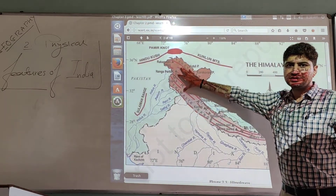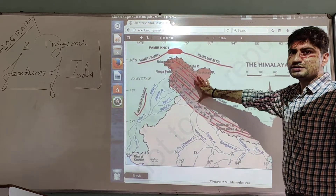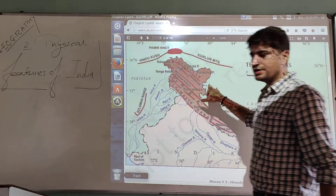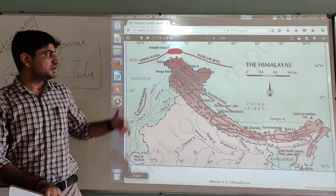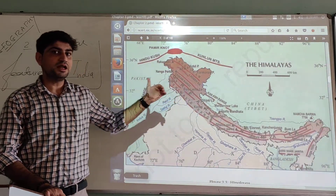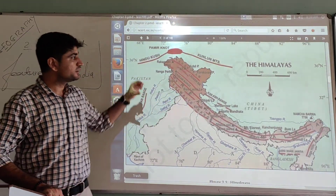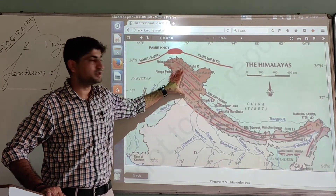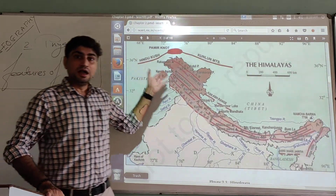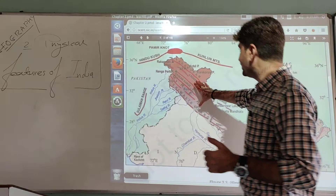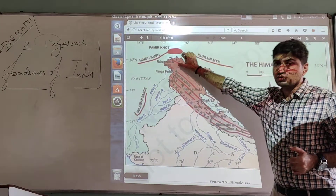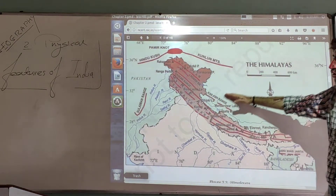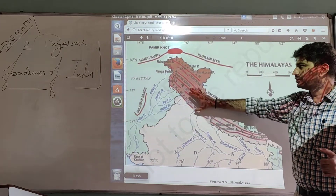The Himalayas form one of the most continuous mountain ranges in the world and is the highest mountain range in the world. The longest mountain range in the world is in South America, but the Himalayas hold the record for highest average altitude. Altitude, meaning height, varies across the range — the northern area is the highest and most consistent.